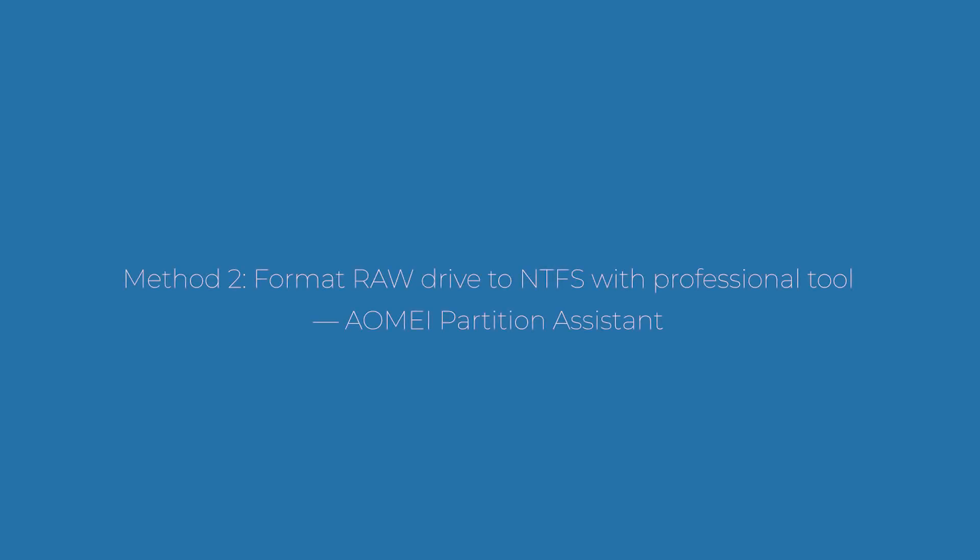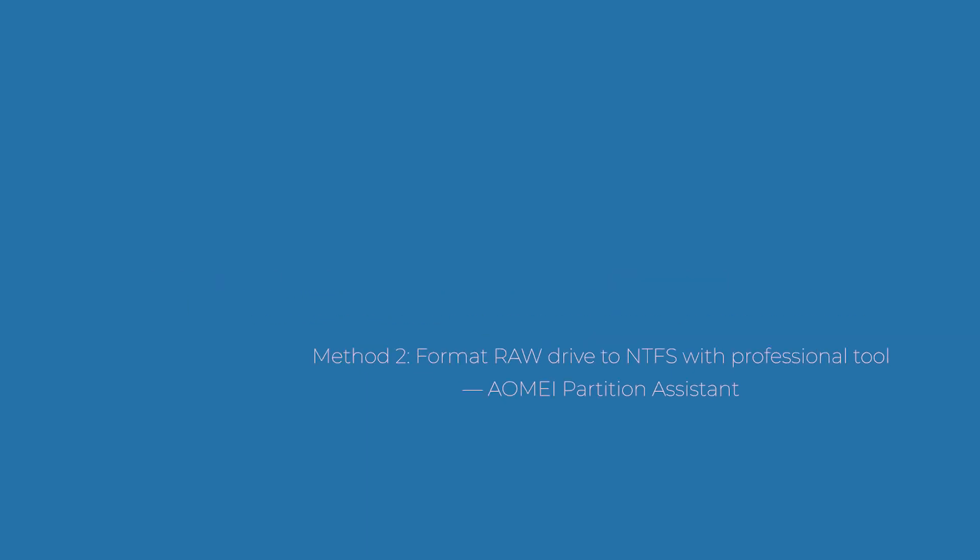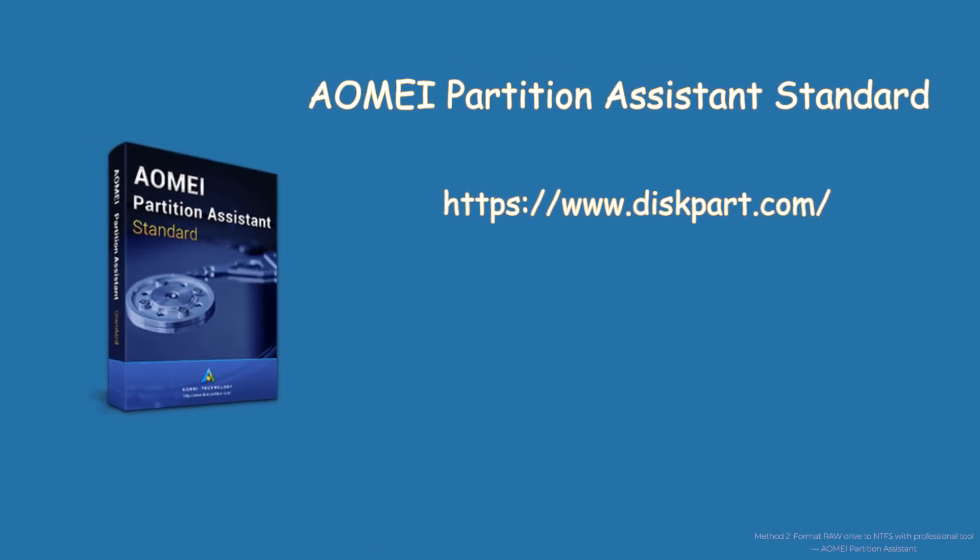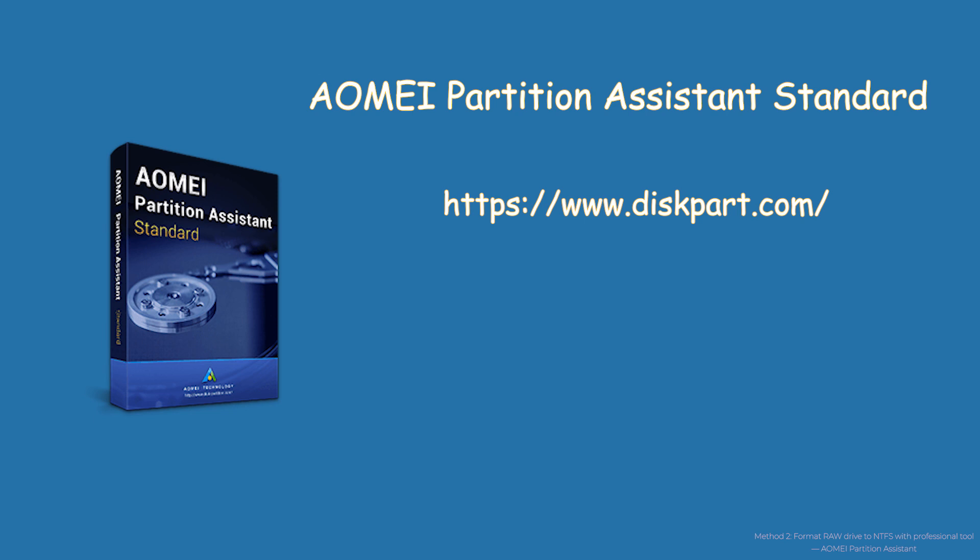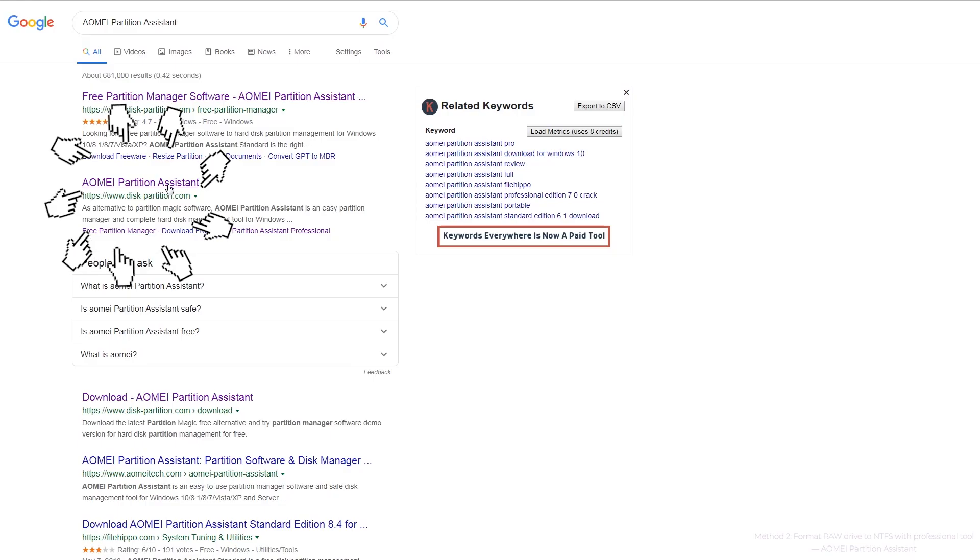Method 2: Format RAW hard drive to NTFS with professional tool AOMEI Partition Assistant. AOMEI Partition Assistant Standard is a free hard drive partition manager that will help you fix external hard drive RAW format issue. Except for NTFS, you are allowed to format RAW drive to FAT32, exFAT, EXT2, or EXT3 as well.